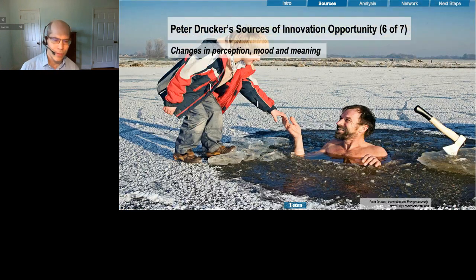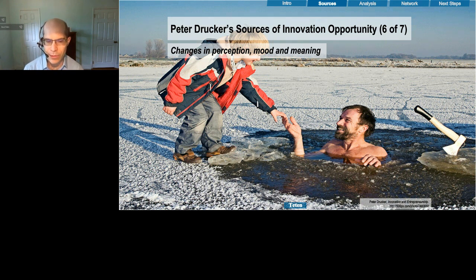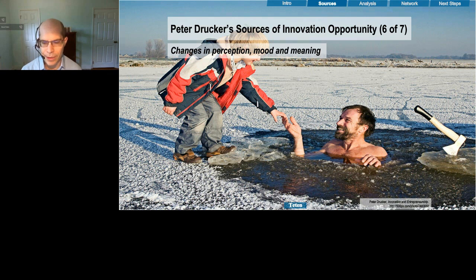Number six is changes in perception, mood, or meaning. A famous example is Airbnb. When they launched, some very smart VCs said this is a totally ridiculous idea — why would you ever sleep in some total stranger's home? But because everyone was online, it was relatively easy to build trust with total strangers. At the same time, there was a massive real estate meltdown which created a lot of excess space, and that created an opportunity for Airbnb to become a very successful firm.